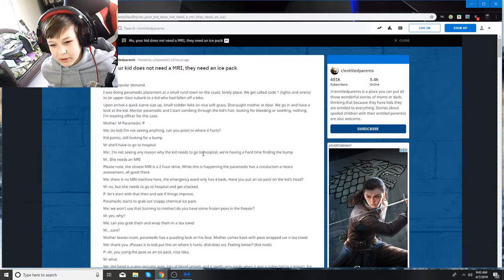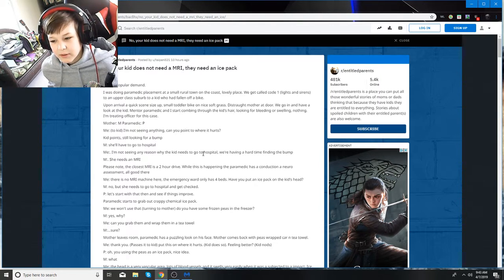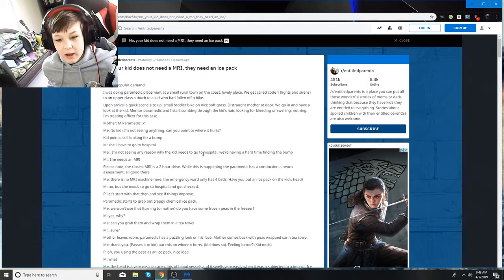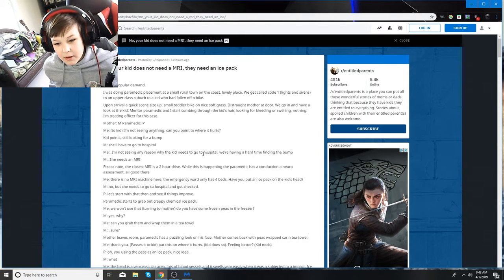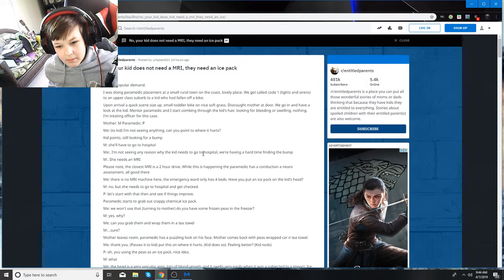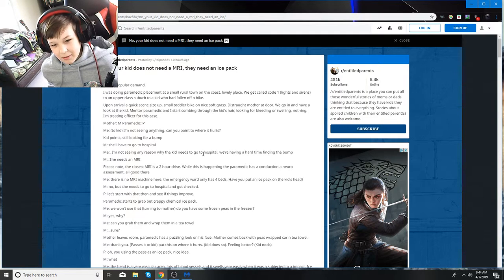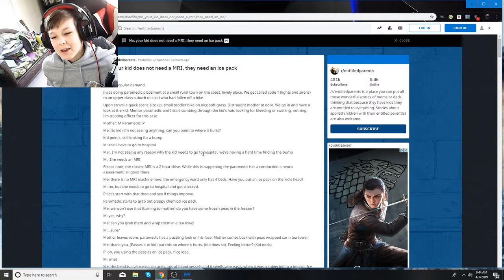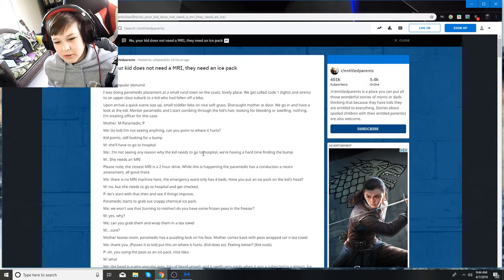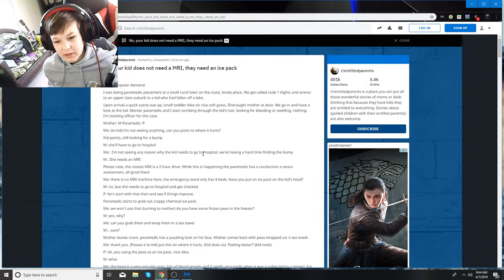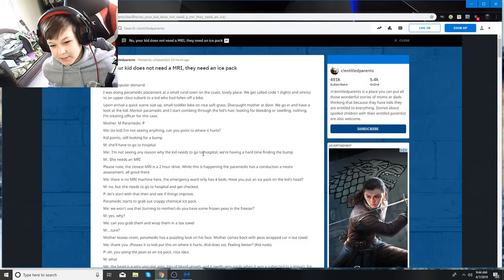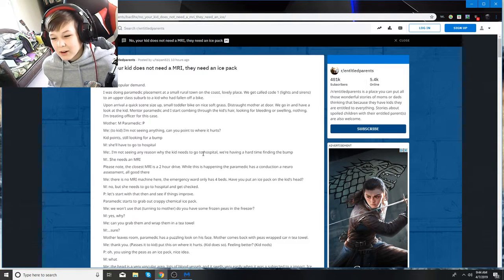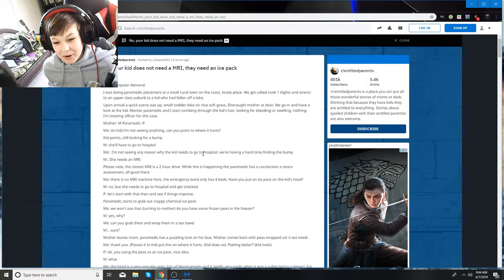Upon arrival, I quick scene size up. Small toddler on bike, on nice soft grass, distraught mother at door. We go in and have a look at the kid. Mentor paramedic and I start combing through the kid's hair, looking for bleeding or swelling, nothing. Mother says she'll have to go to the hospital. I'm not seeing any reason why the kid needs to go to the hospital. We're having a hard time finding the bump. Mother says she needs an MRI.